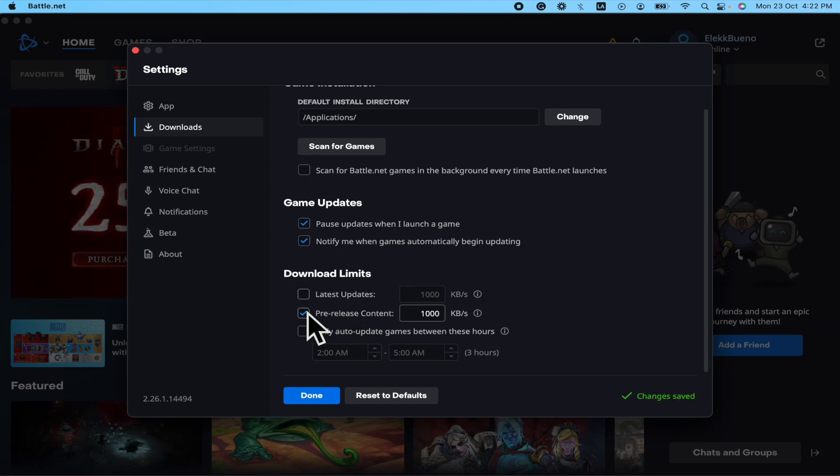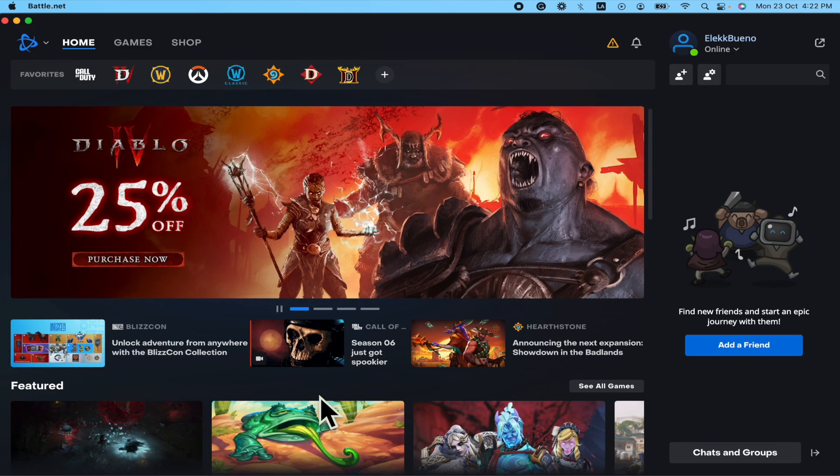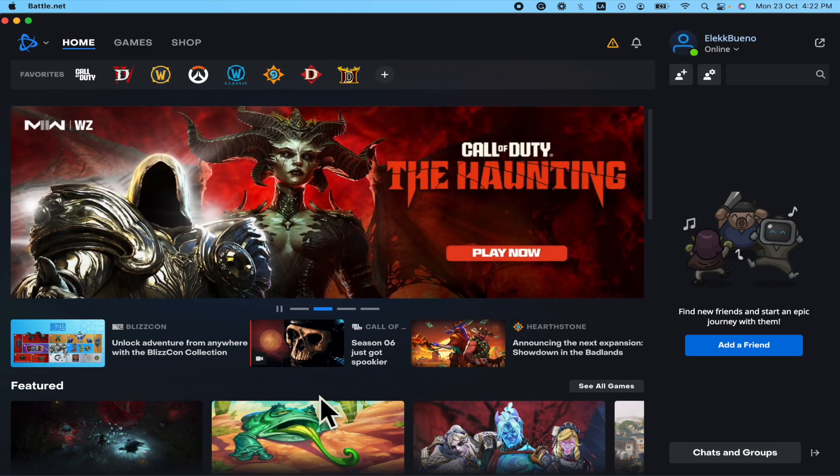So those are the two options that you have. I'm going to click on Done, and that's how you can get the maximum speed in Battle.net downloads. Thanks for watching.